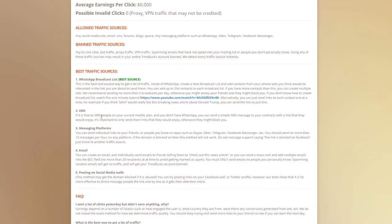If sending SMS messages is free on your current mobile plan and you don't have WhatsApp, you can just send a simple SMS to any of your contacts with the link that they would enjoy. You can use any messaging platform such as Skype, Viber, Telegram or Facebook Messenger.